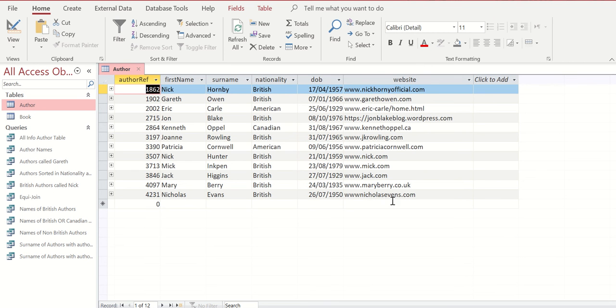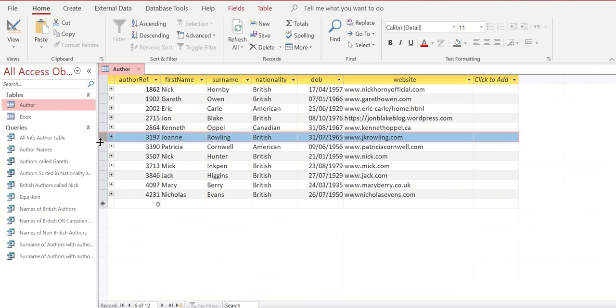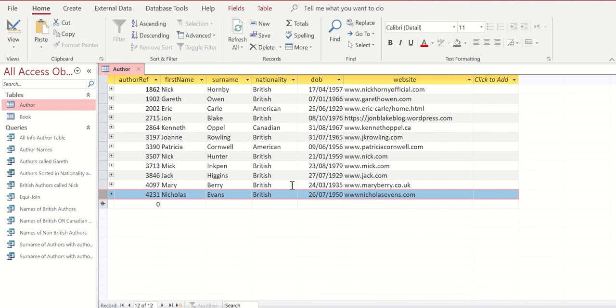As you can see from our author table we have one, two, three, four, five, six, seven, eight, nine, ten, eleven, twelve authors. We are going to add a thirteenth.